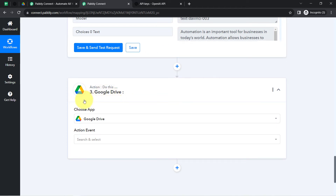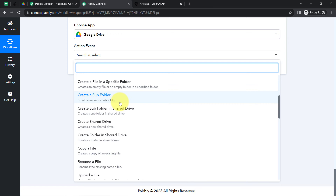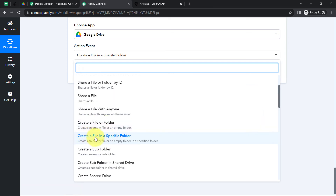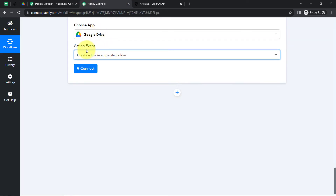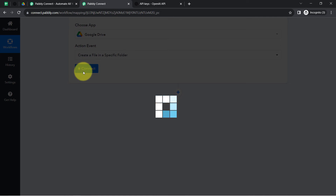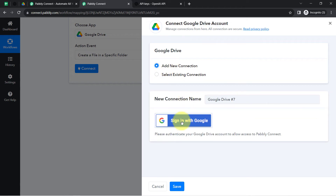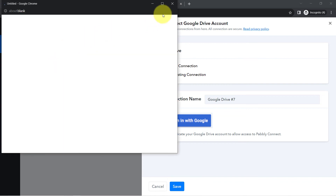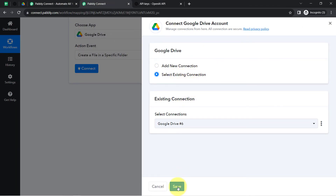The application is already selected, now I will select the action event 'Create a File in a Specific Folder.' I have already created a folder called 'All Blogs' in my Google Drive, which is why I selected this specific action event — I am about to create a file in that specific folder. Coming back to Pabbly Connect, just like we connected the above two applications, I will connect Google Drive with Pabbly Connect by clicking Add New Connection, then Sign in with Google, and granting access to your Google Drive account.